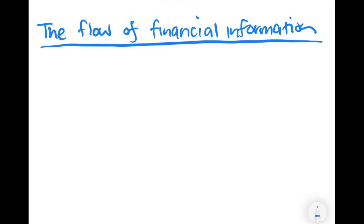Up until this point, we have learned on a basic level how information flows through an accounting system — from the transaction source document to the point that it ends up in the financial statements. The purpose of this video is to clarify which flow of information is important for us to understand when it comes to the topic of adjustments.